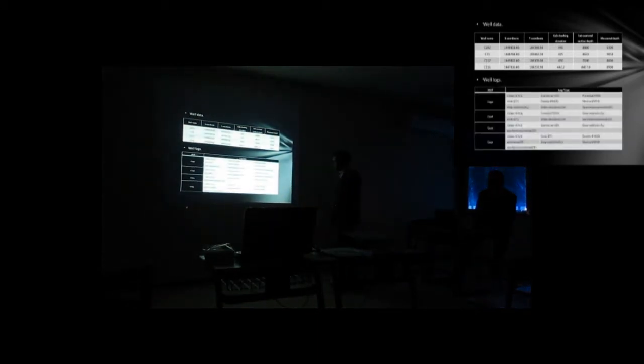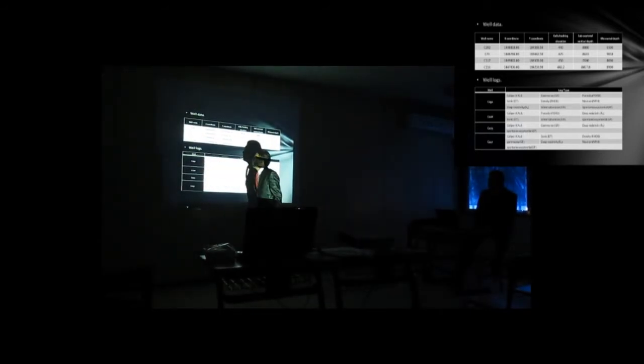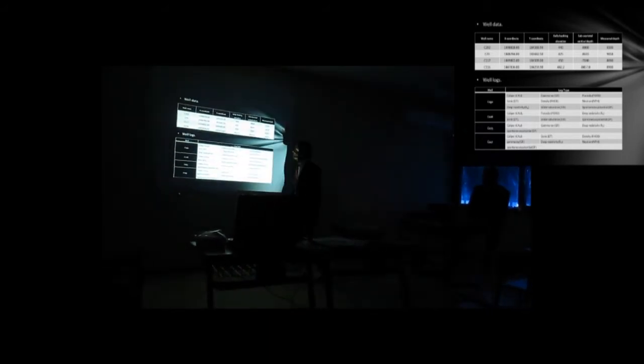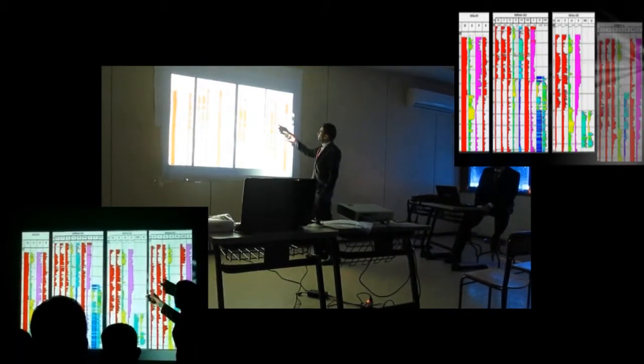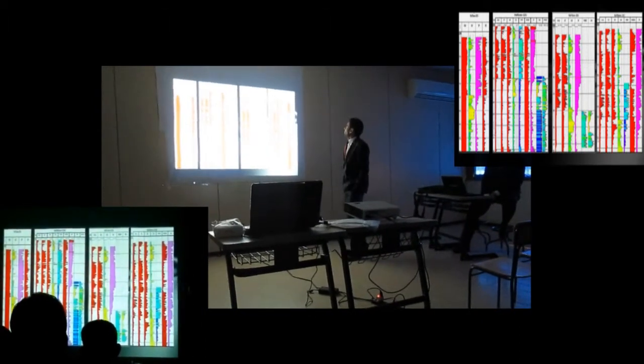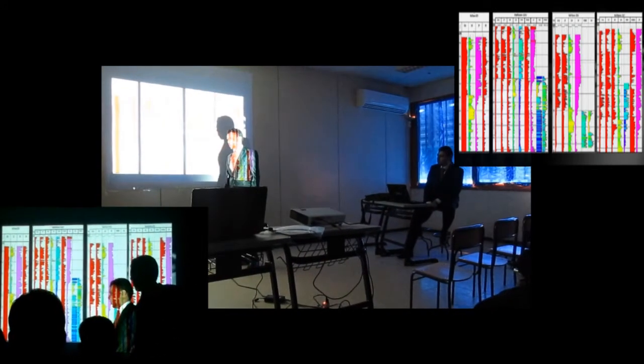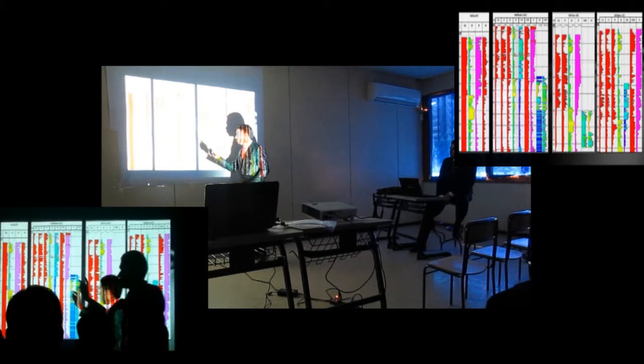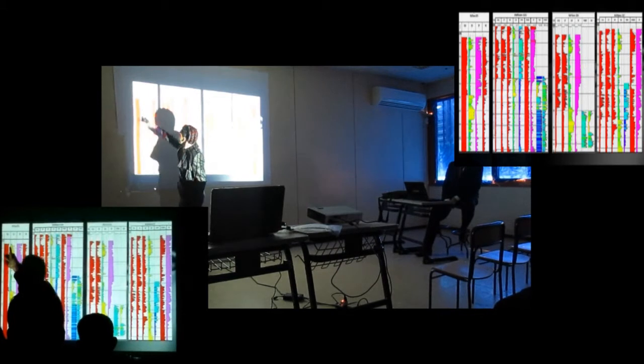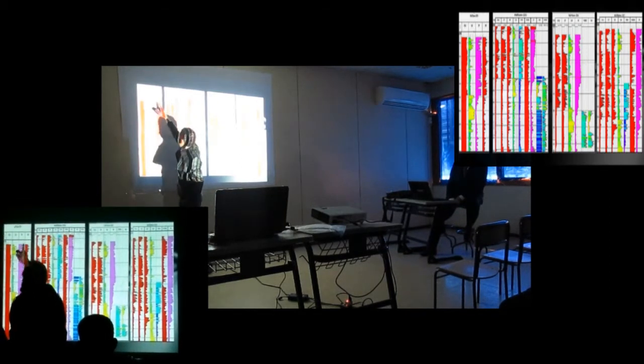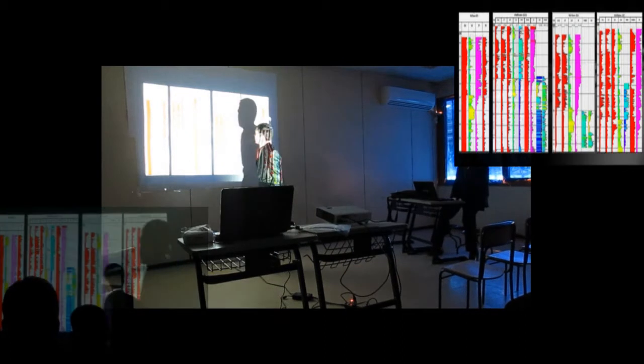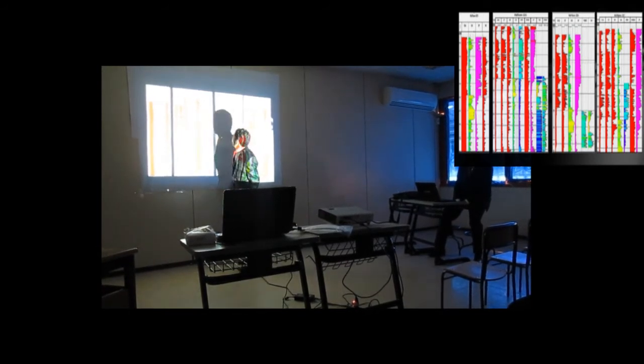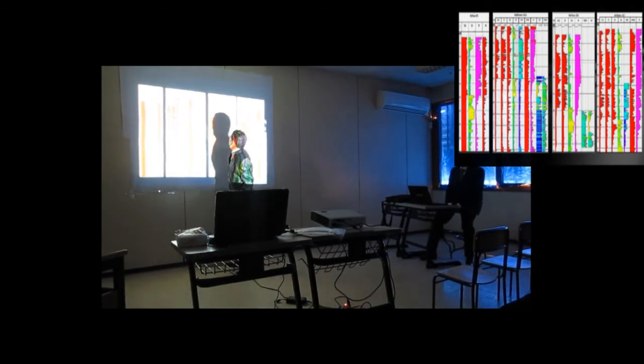The well logs. We have four wells. Each well has its own logs. We can see here, the well 73, the well 292, the well 116, the well C117. Each well has its own logs. One well has special logs, the other well has others. For example, 73 have a caliber log, have deep resistivity log, have spontaneous potential log, and have a gamma-ray log. Maybe another one have another logs, extra logs. Just like here, in C292, water saturation and porosity.